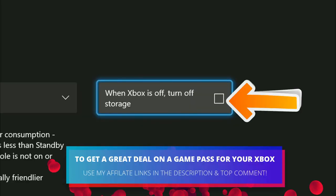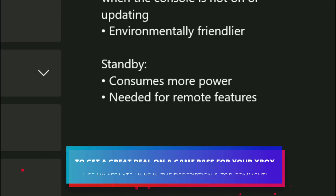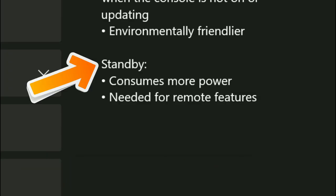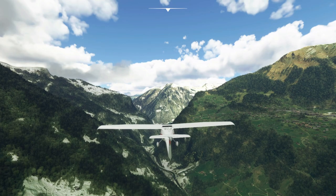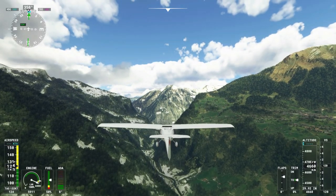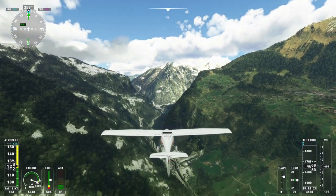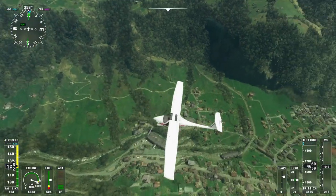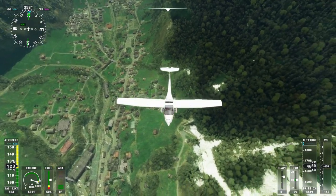You'll be good to go. Remember, this uses a little bit more power, but this is required for remote features just like downloading games from your mobile phone, which you can find out how to do by clicking on the card on screen right now.